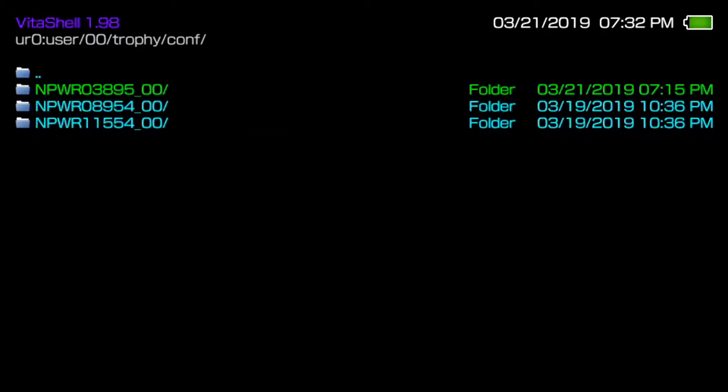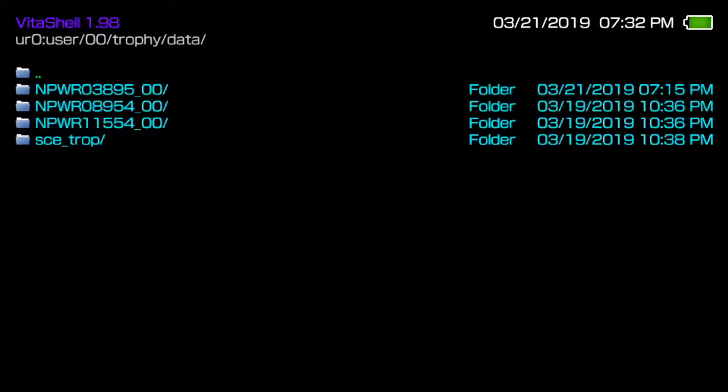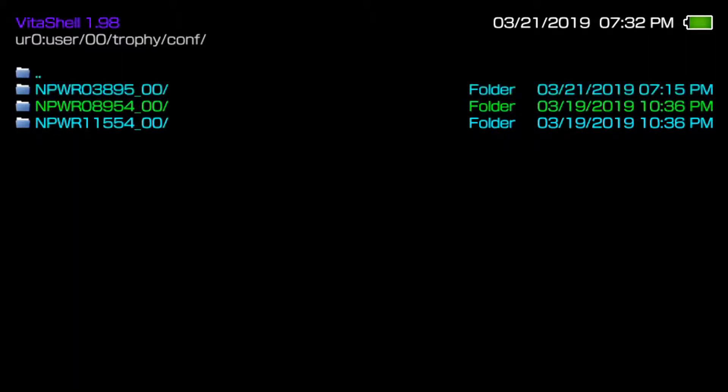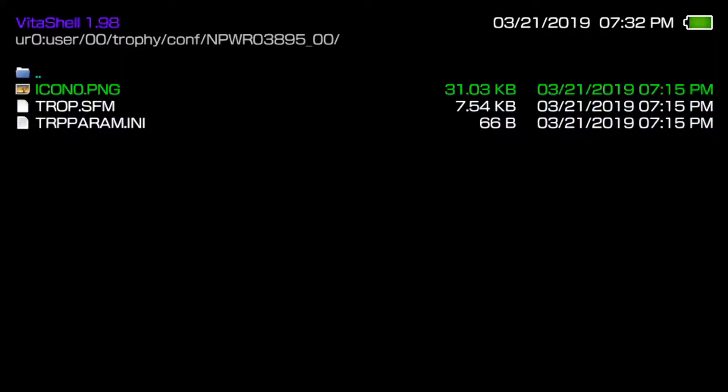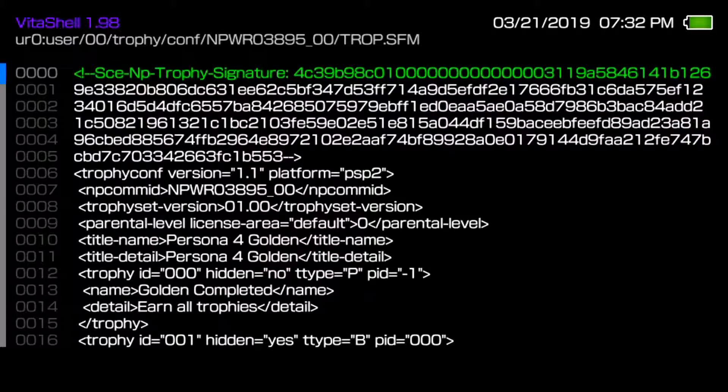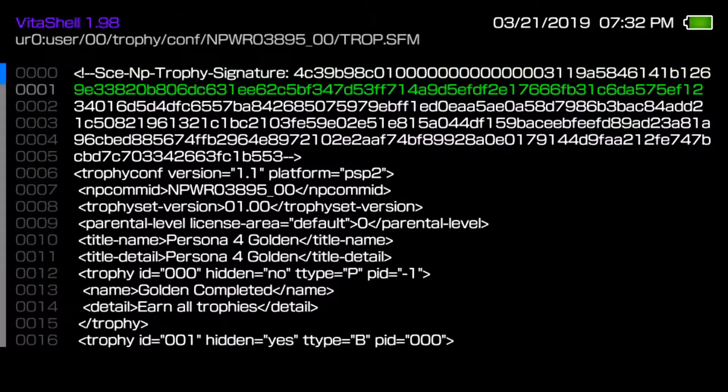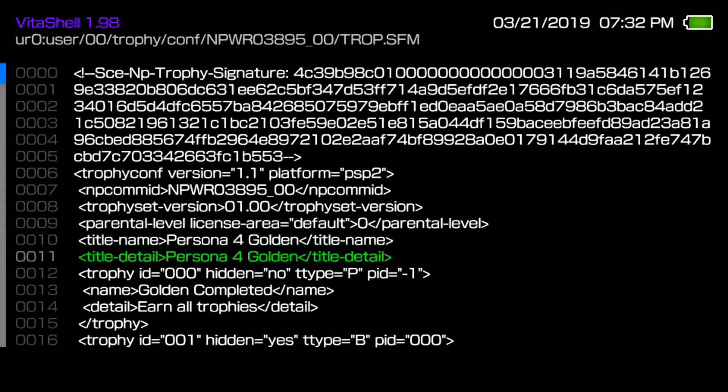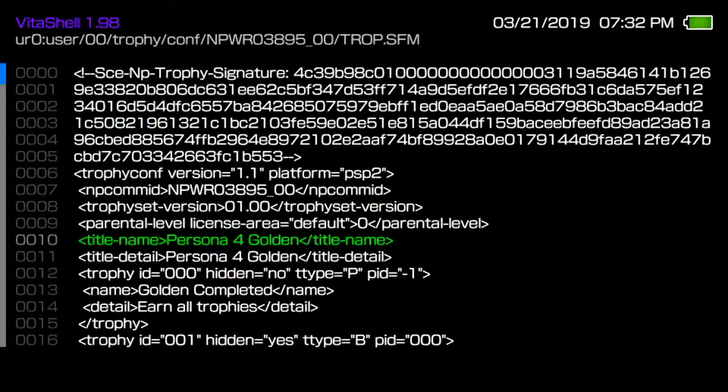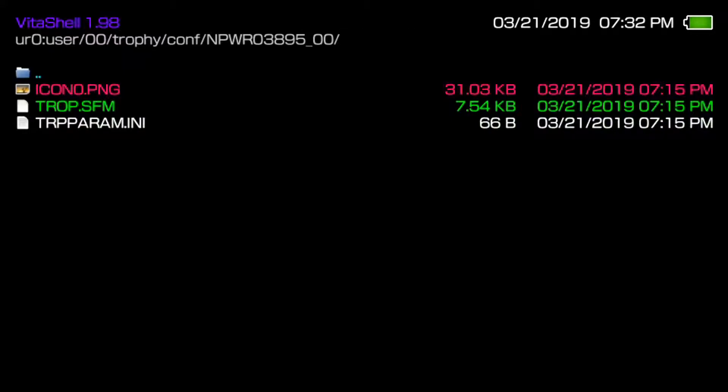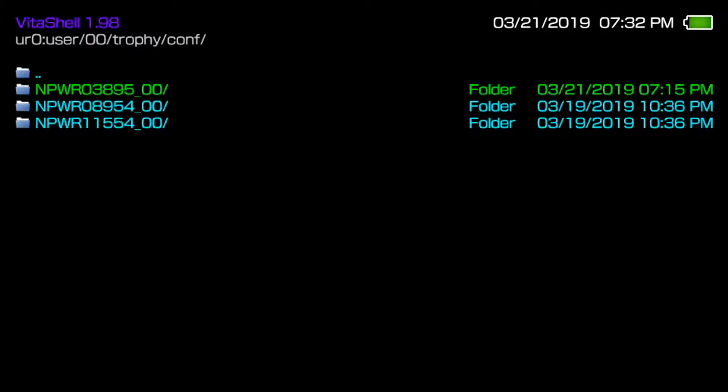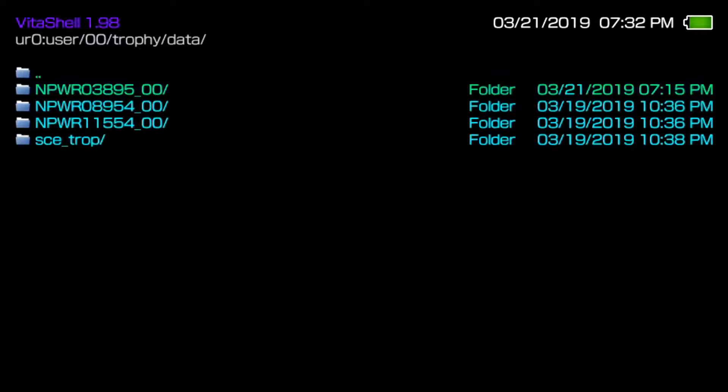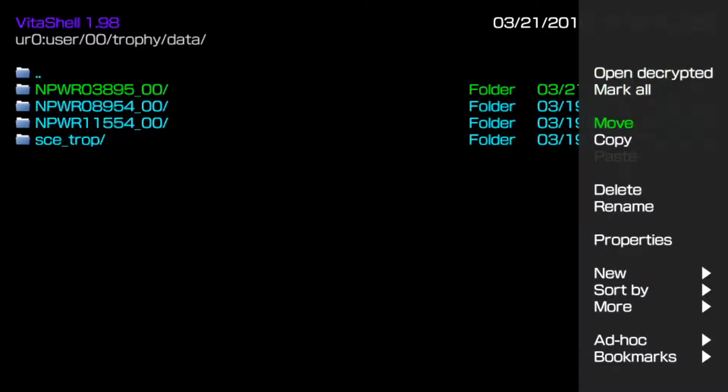Right here the one we're looking for is Persona 5. Basically match the NPCOM ID which in this case is 03895 and then match that so you know which game is which. Another way to tell a game, if you go into the TROPE.SFM and look where it says title name or title detail, it will tell you the game name from there too.